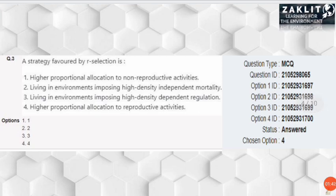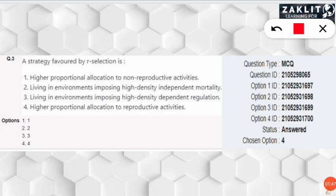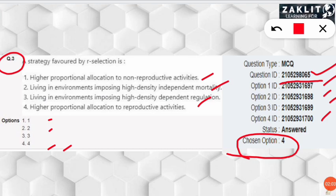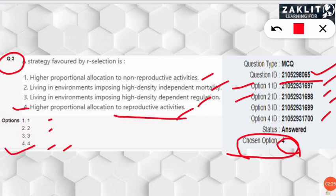Paper 1 and Paper 2 — all 150 questions will be on your screen along with the responses you chose. For every question there is a particular question ID and these are option IDs for the four choices. For example, 'chosen option 4' means option number 4 — 'higher proportional equation to reproductive activities' — was selected, corresponding to that option's ID.